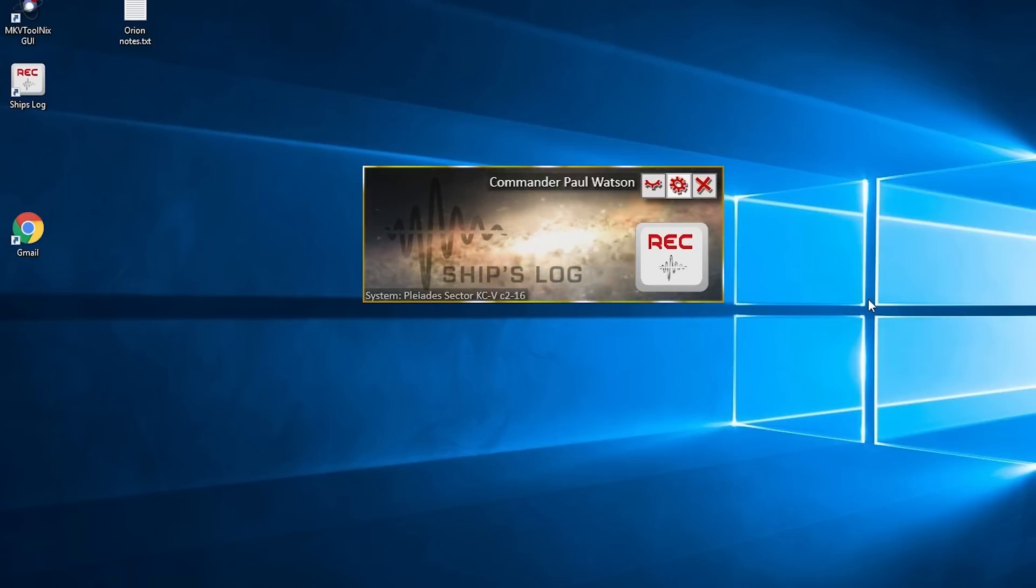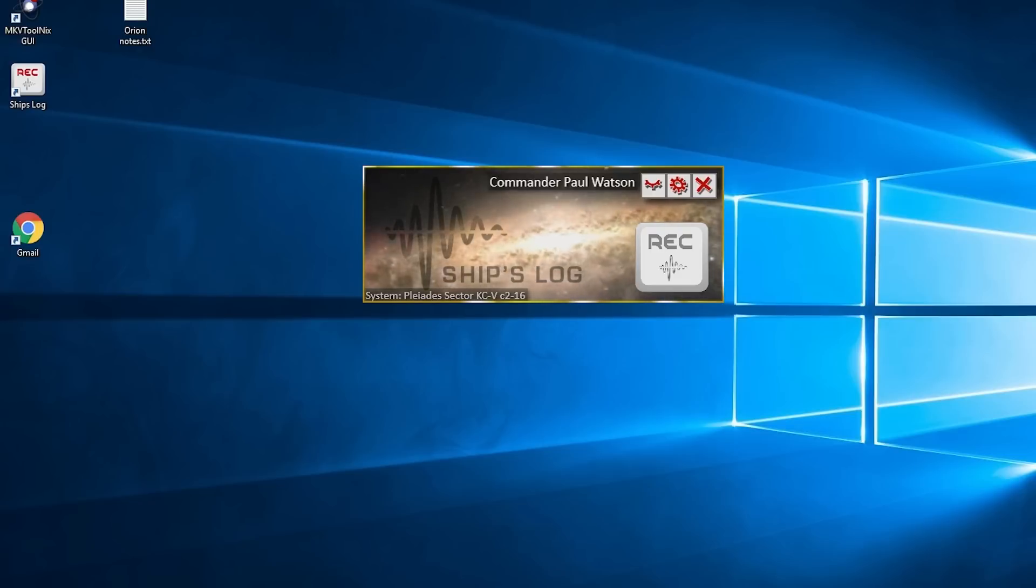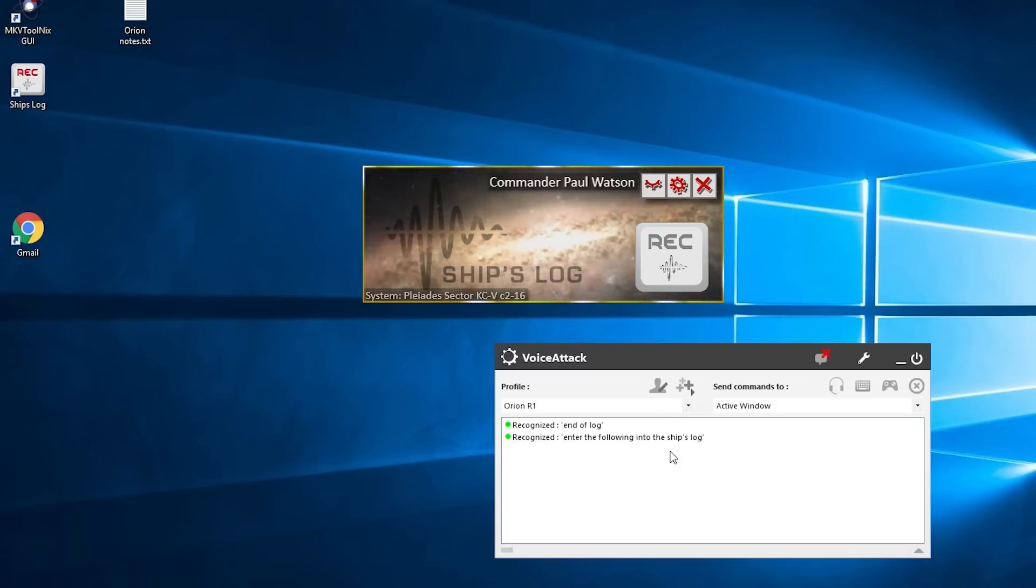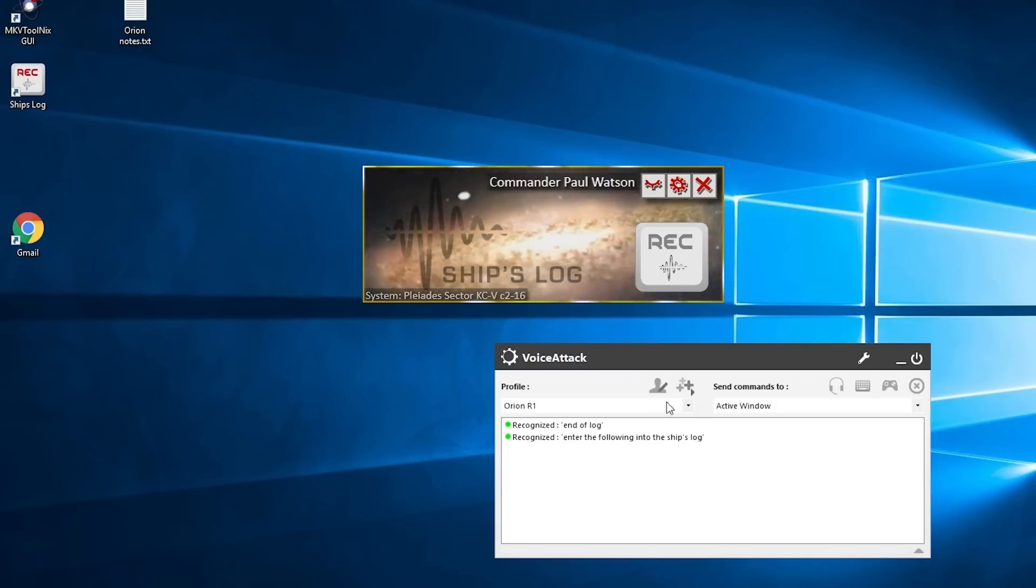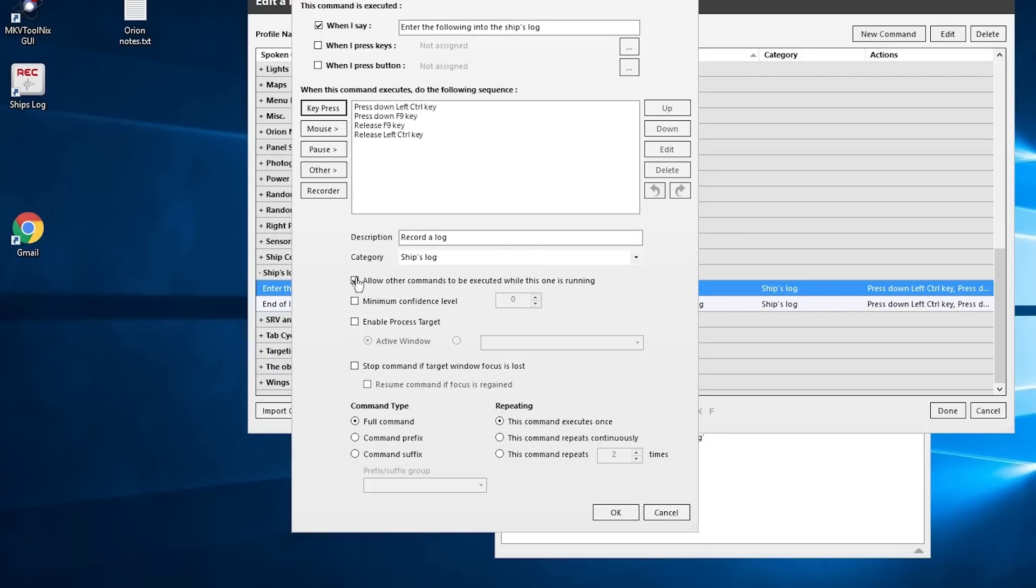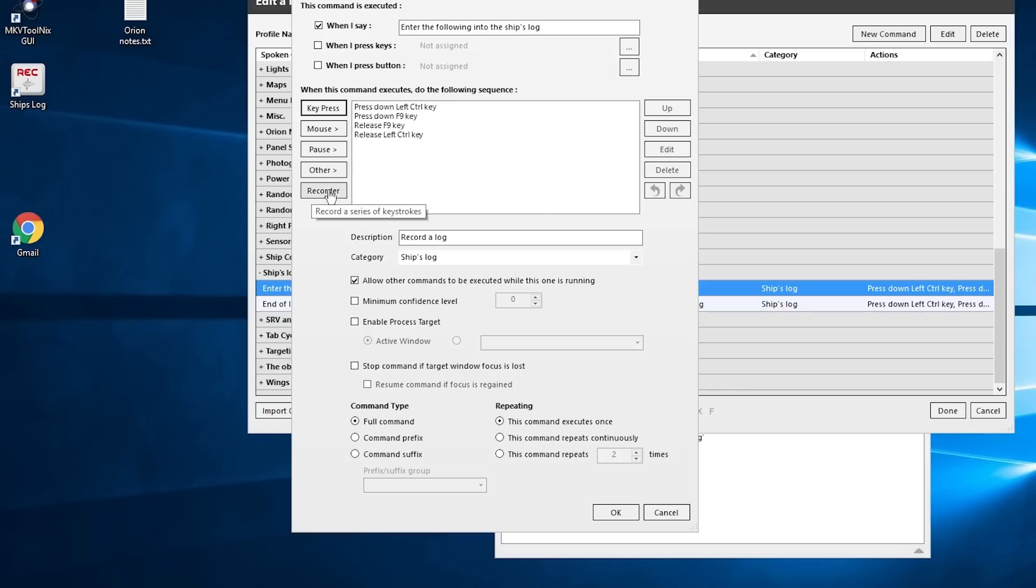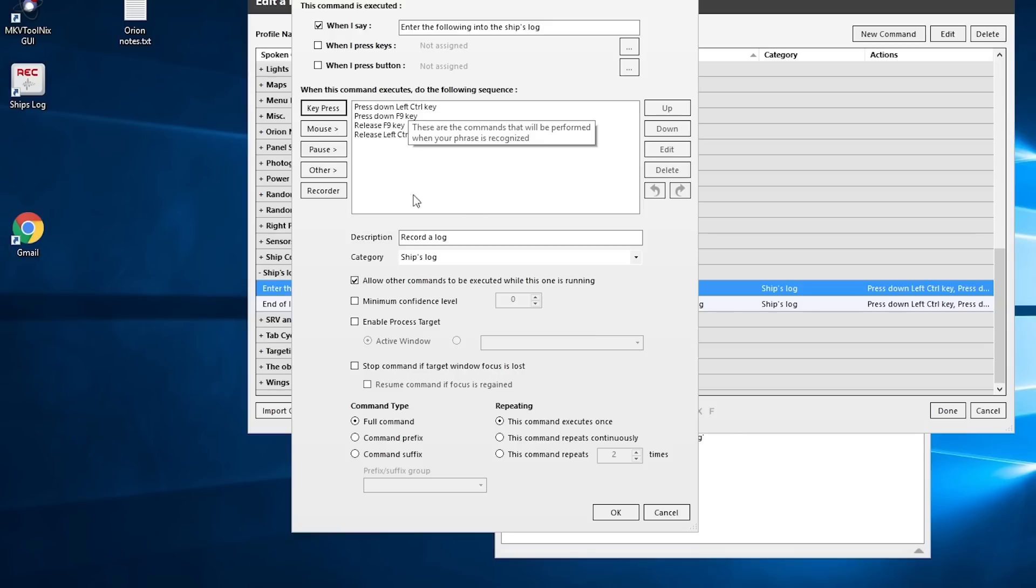And those commands that are placed in Voice Attack have been set up like this. I've added a new command which is just a recorder, and I've just pressed down the left Control key and then pressed F9 to start recording. It's the same